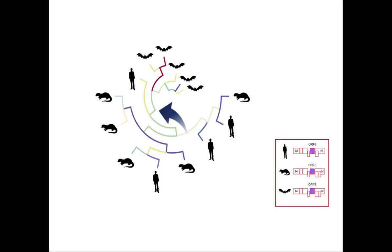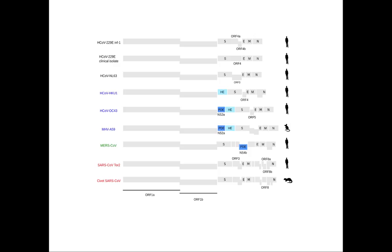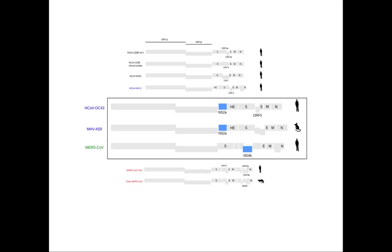Recent studies showed that some accessory proteins were stolen from a mammalian host to serve the virus's purposes. This is the case of phosphodiesterases, enzymes that some viruses use to block the host's immune response. Mouse hepatitis virus, human coronavirus OC43, and MERS coronavirus encode related phosphodiesterases.